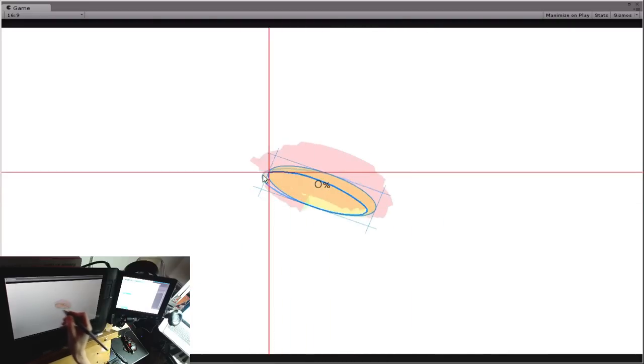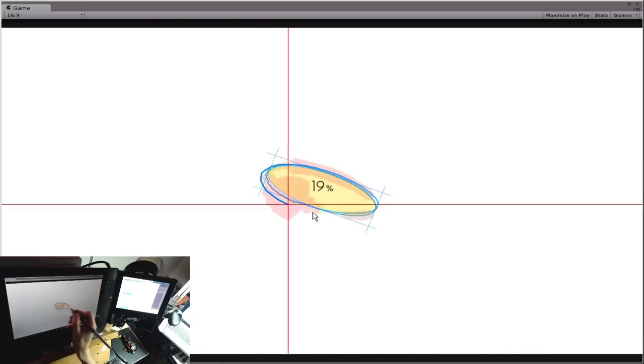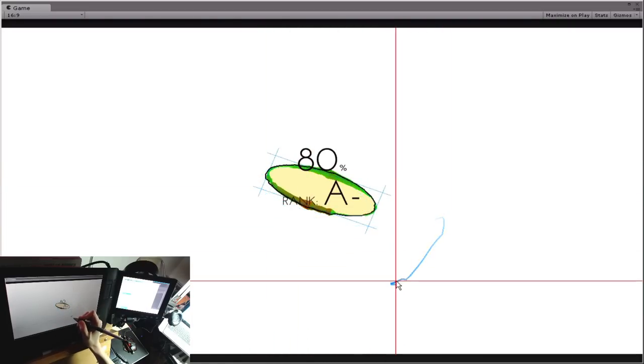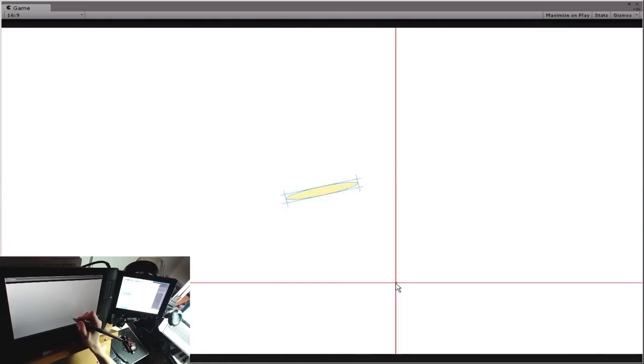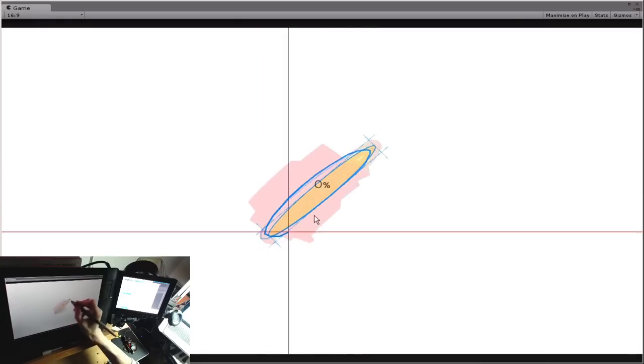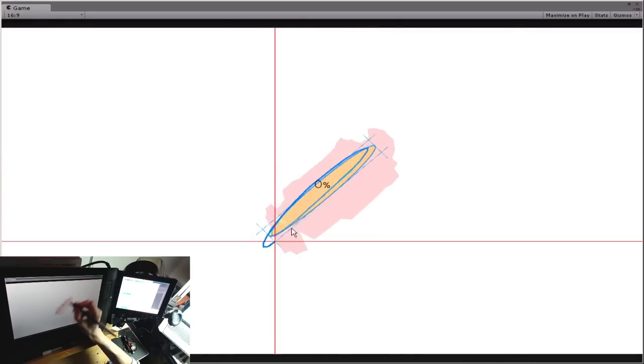If you have a tablet, a Wacom tablet, give it a shot. It might work with things like Basso tablets.